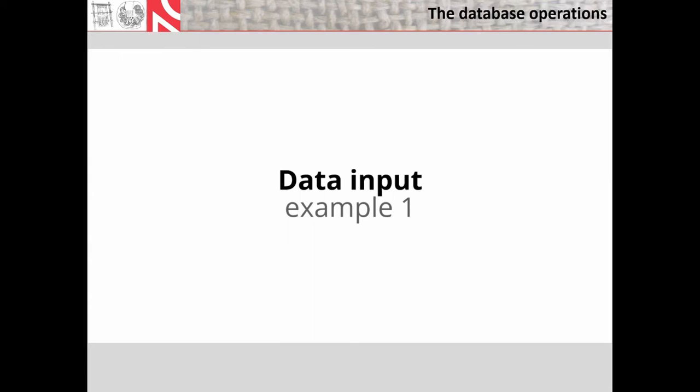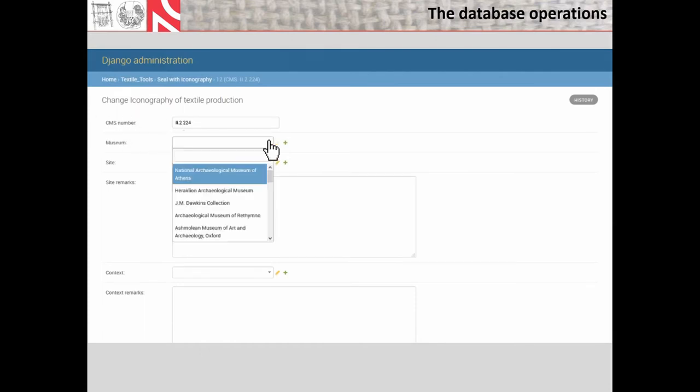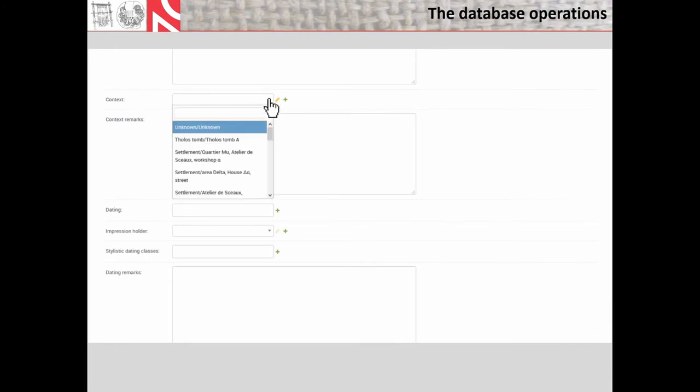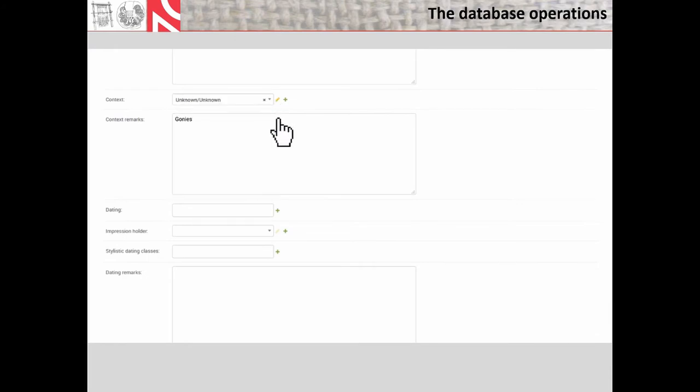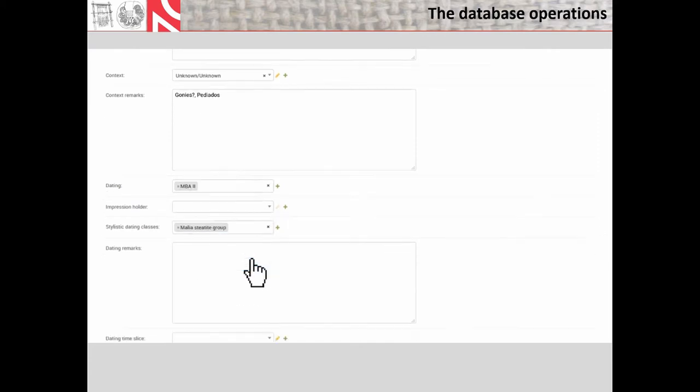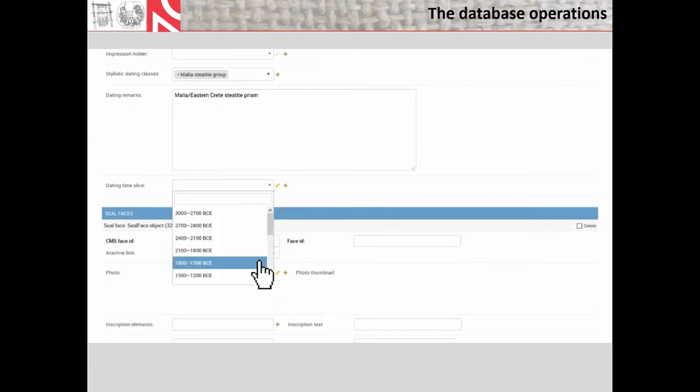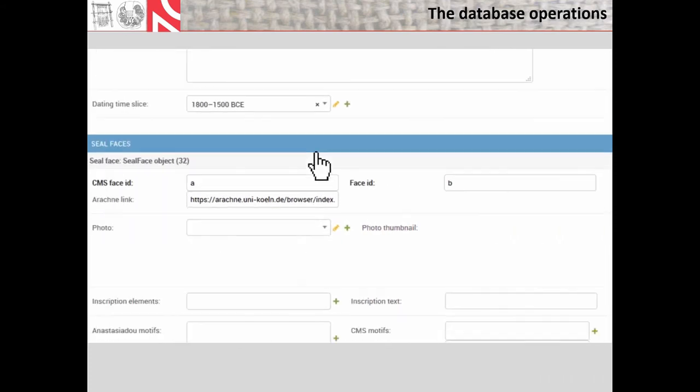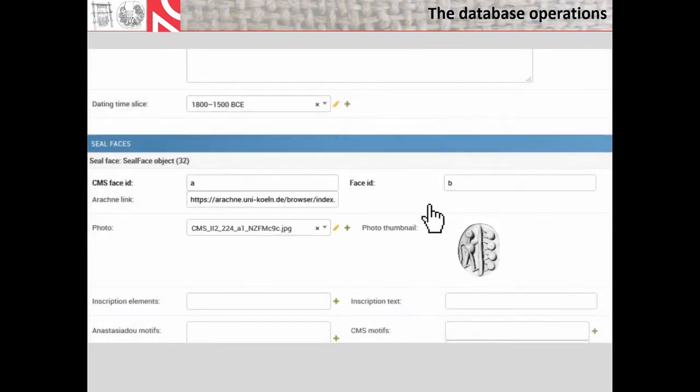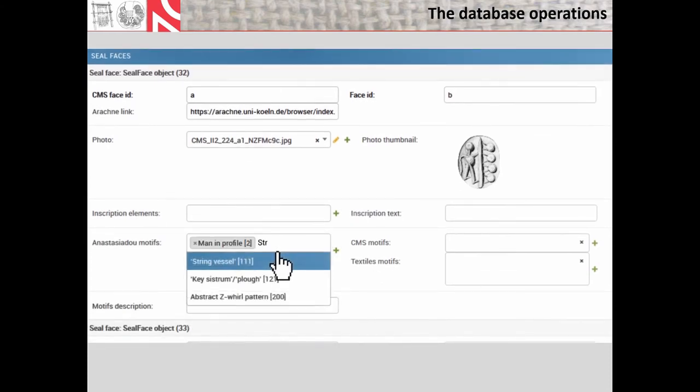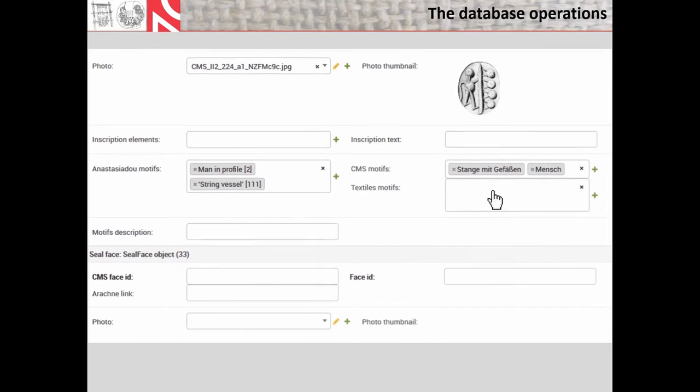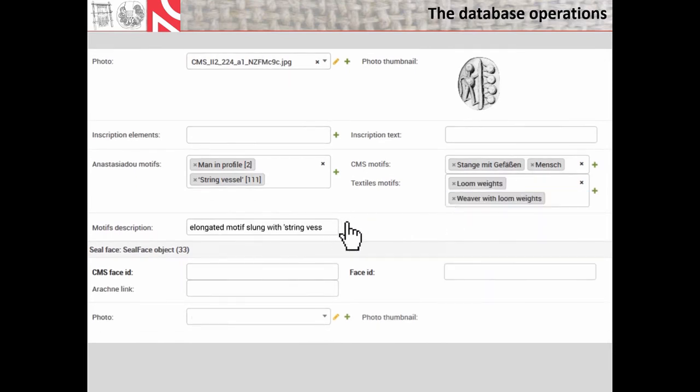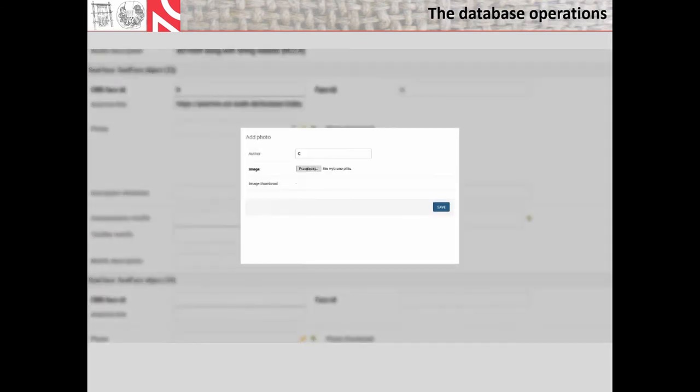It will show how the records are entered and what kind of information is recorded. After the general basic information about the identification, provenance, stylistic and contextual dating, there is a section documenting the iconography. For the dating, we use also the slice-time dating to make a broader horizon. And now we are coming to the iconography. All seal faces refer to the CMS volumes and the CMS online database, or arachne, if they are in this database. Motifs are described according to the CMS list of references or keywords, as well as the list of motifs distinguished by Maria Anastasiadou in her monograph, who analyzed three-sided prisms, the stylistic group of seals that views the most frequent iconographic references to textile production.